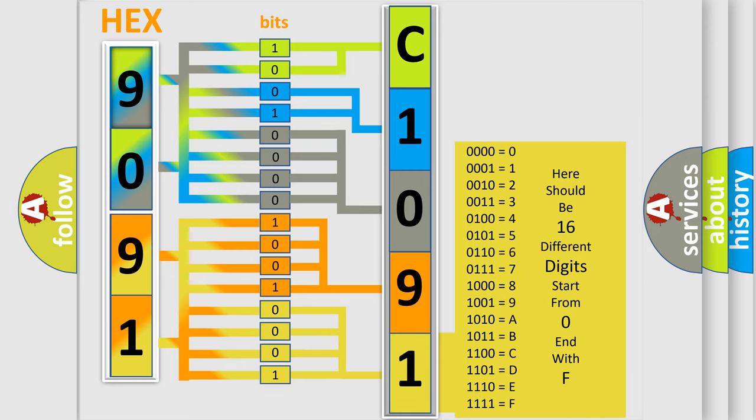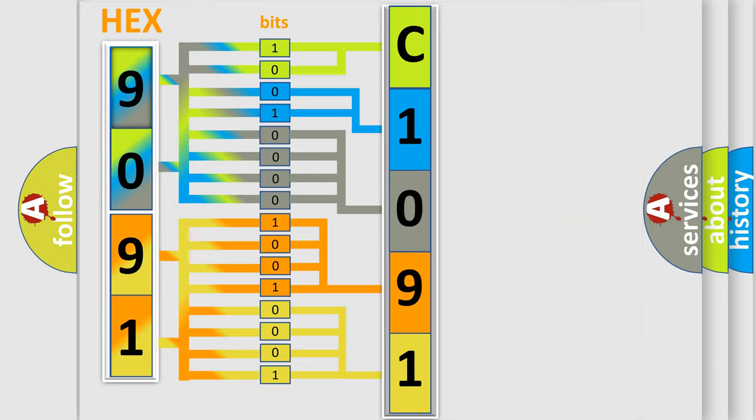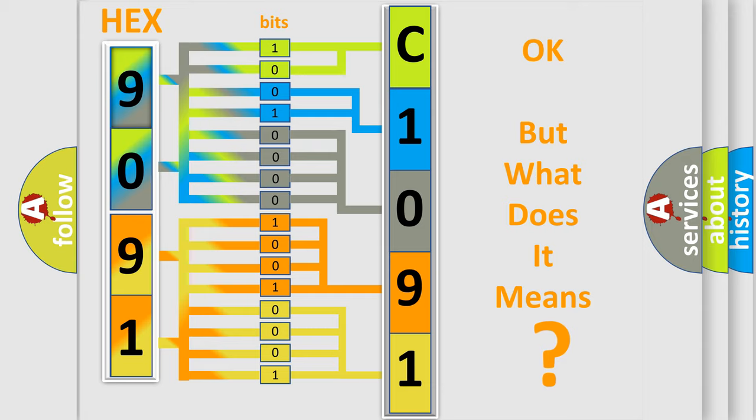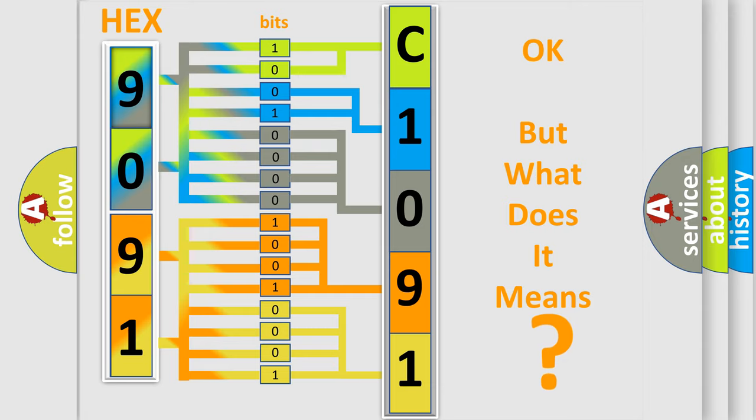We now know in what way the diagnostic tool translates the received information into a more comprehensible format. The number itself does not make sense to us if we cannot assign information about what it actually expresses.